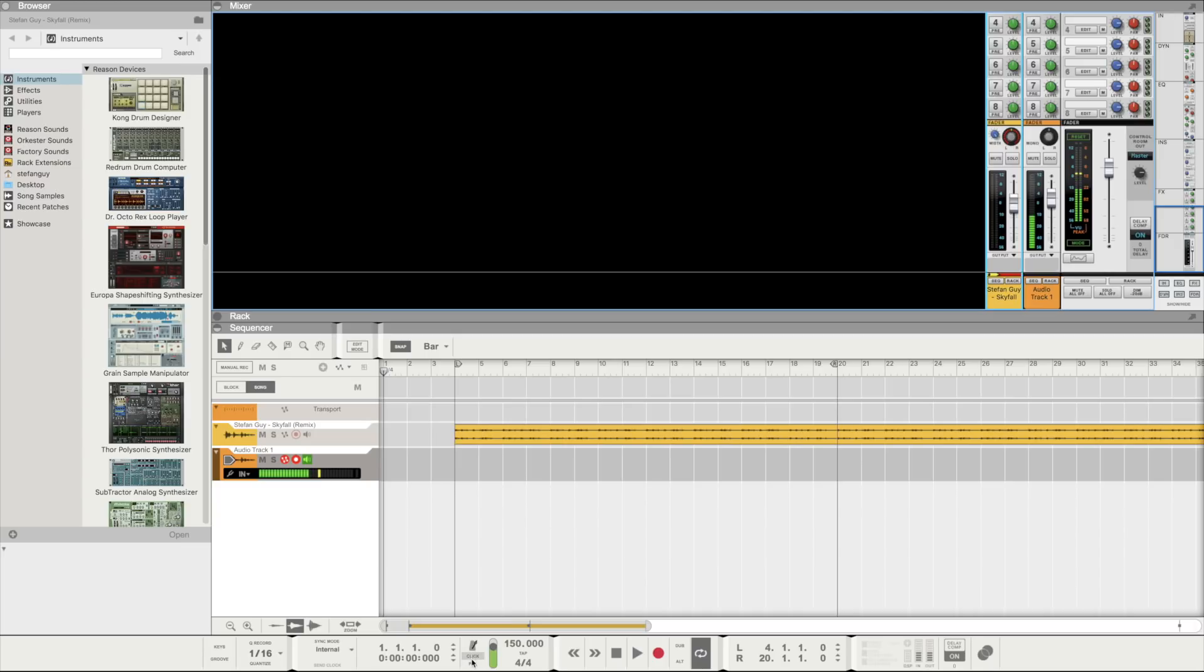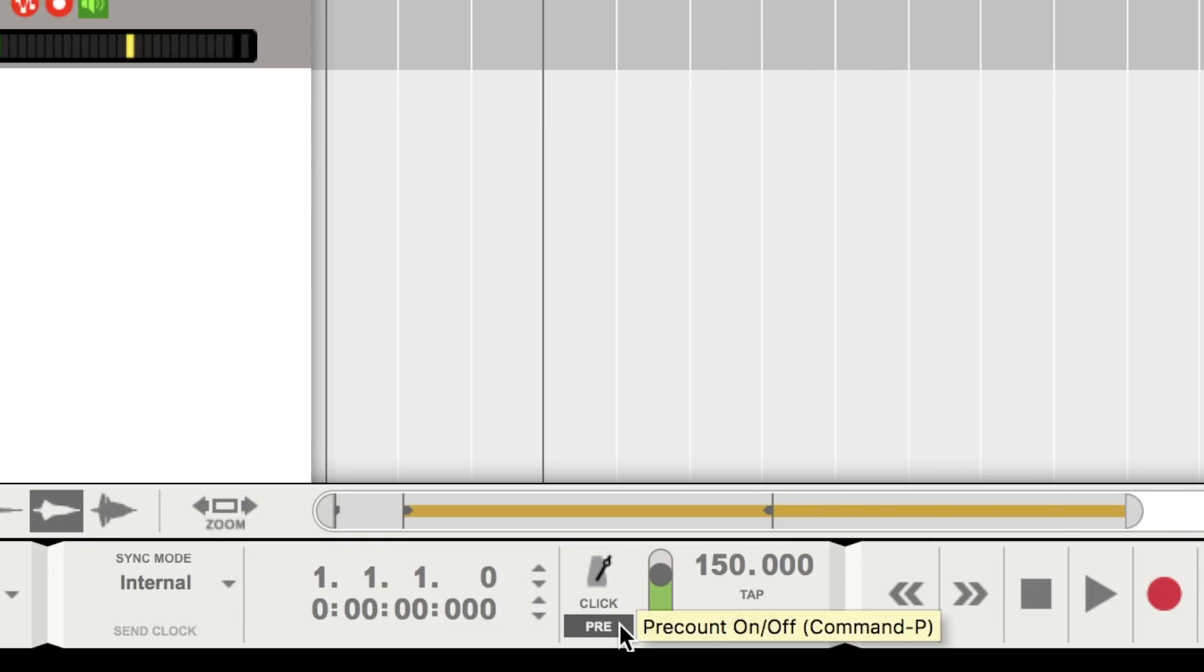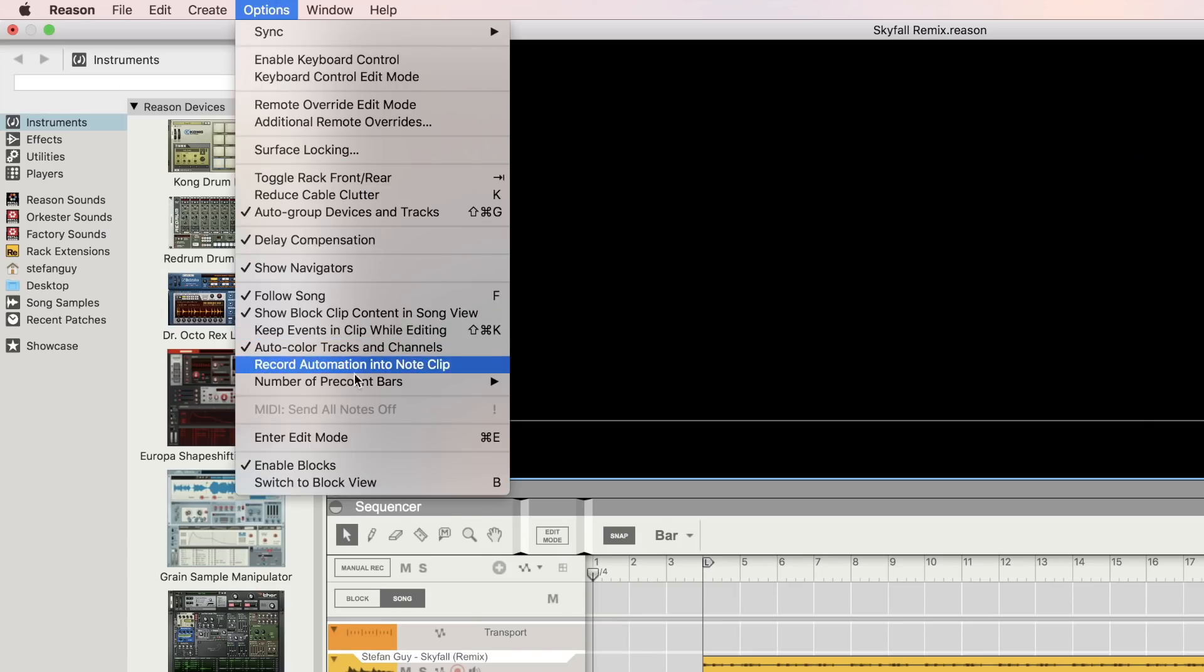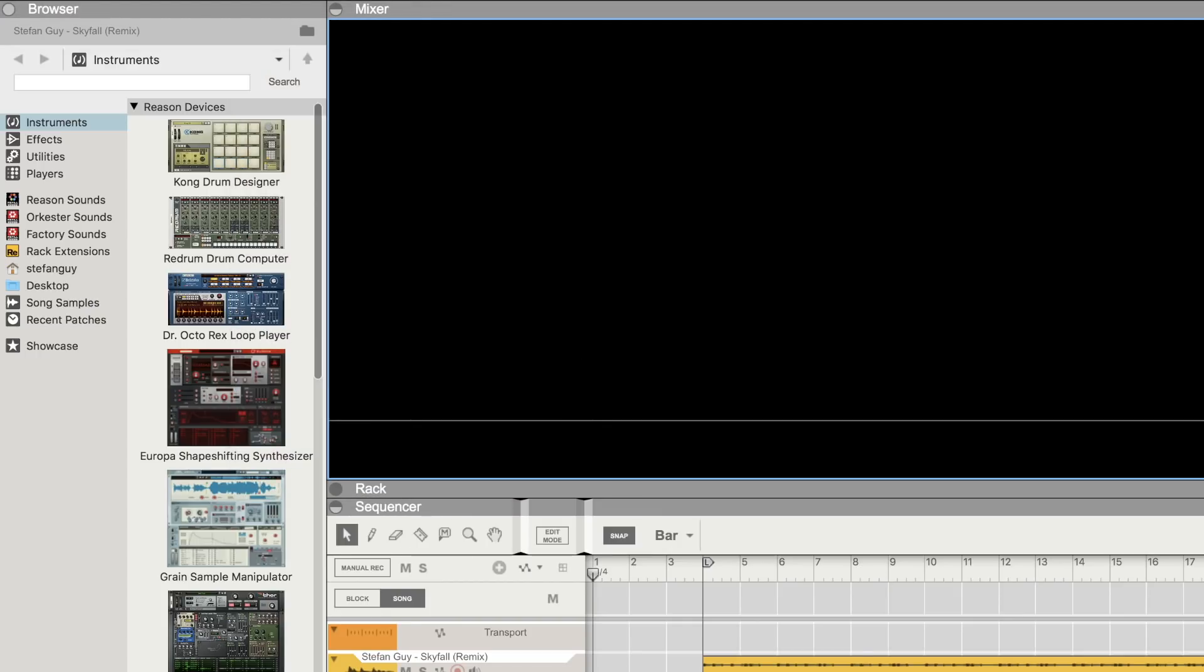And finally it's a good idea to turn on pre-count so that the talent knows when to come in. If they find however that the default one bar count is too short we can then head to options and then pre-count bars and change it. Now we are ready to record.